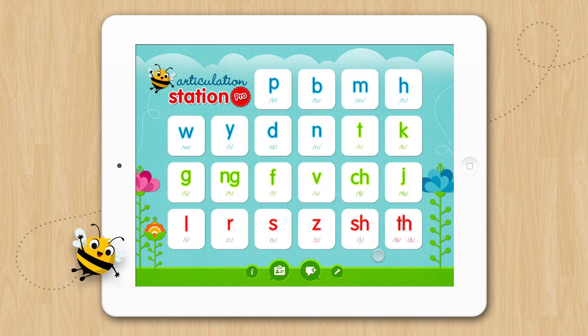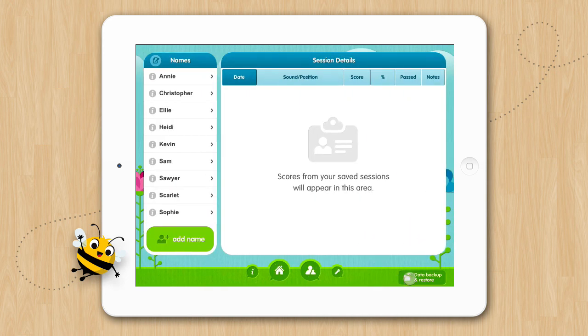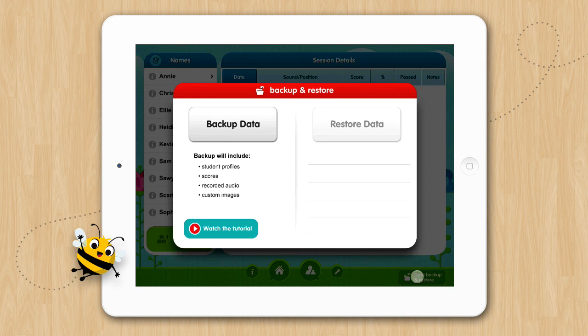To backup your saved data, tap the data screen button from the home screen, and then tap the data backup and restore button located here. You'll then see this pop-up screen divided into two sections, backup data and restore data. We want to backup our data first, so we'll want to tap the backup data button.